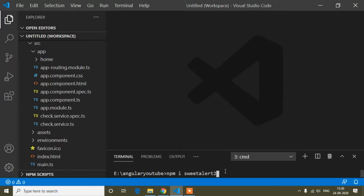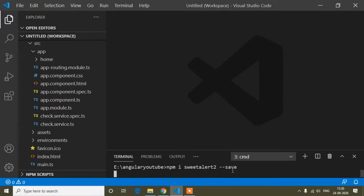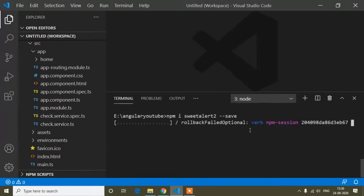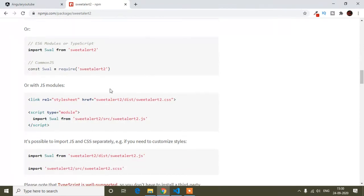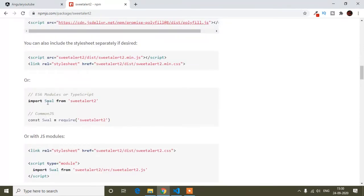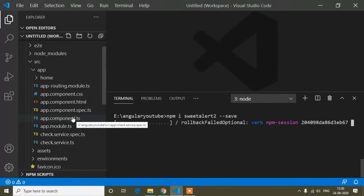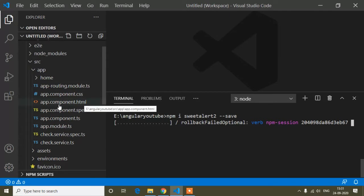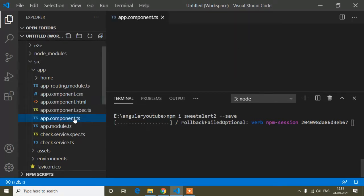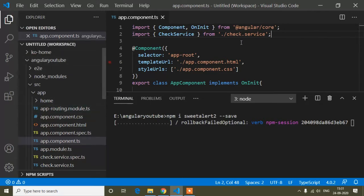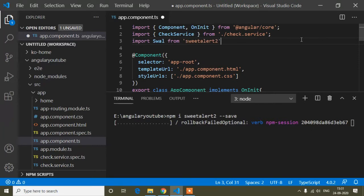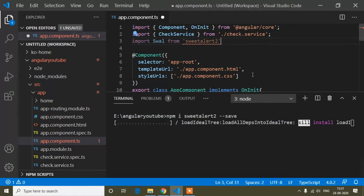Now I will install the package — it will take some time. While it installs, you can see that you just have to import this line where you want to add SweetAlert. I will copy this import line and add it to the main component, the app component TypeScript file. It's showing an error because the package is not downloaded yet, that's why it's showing the error.